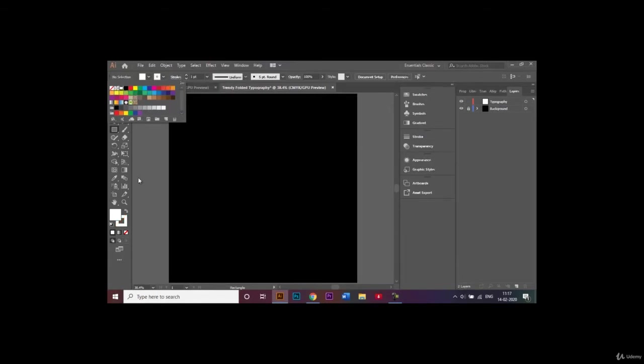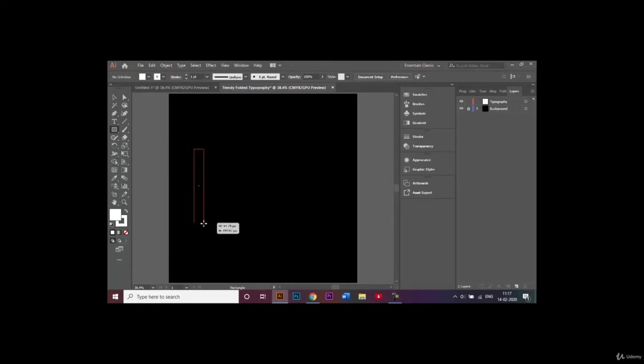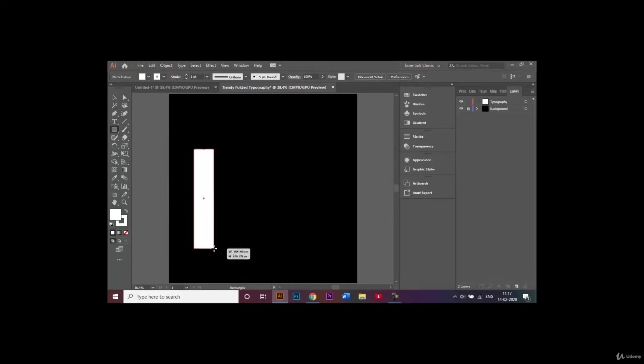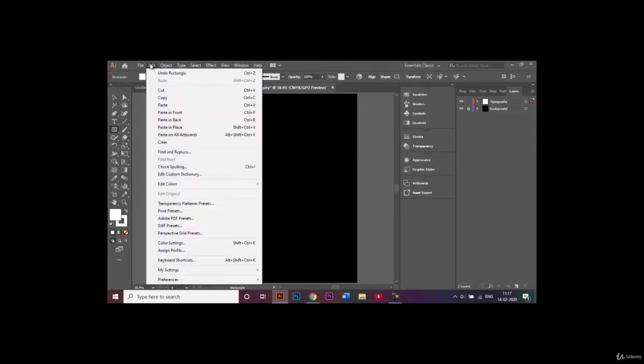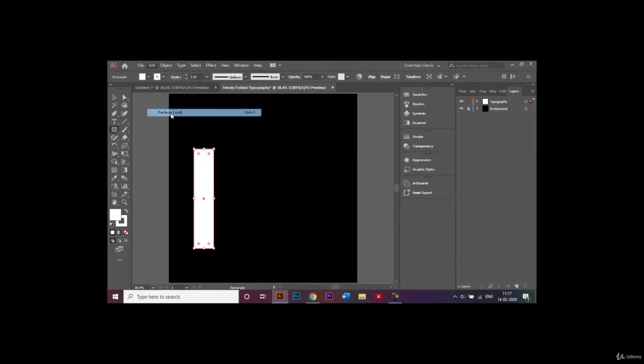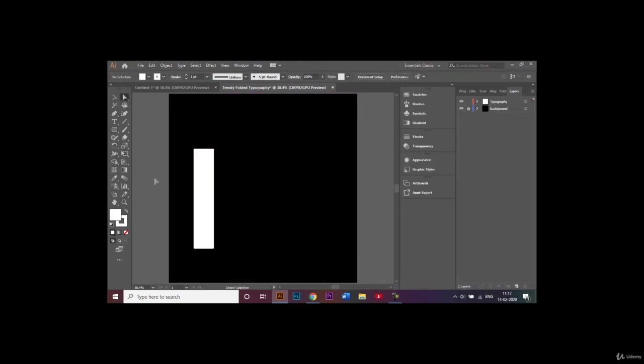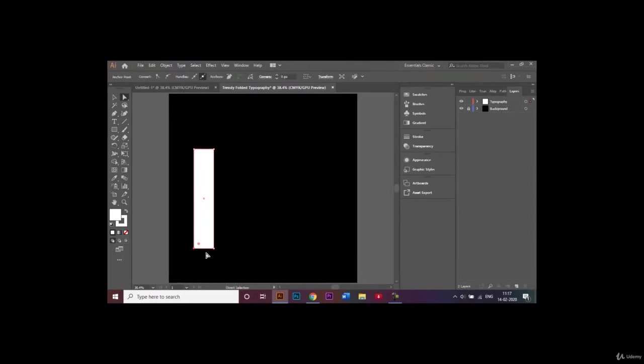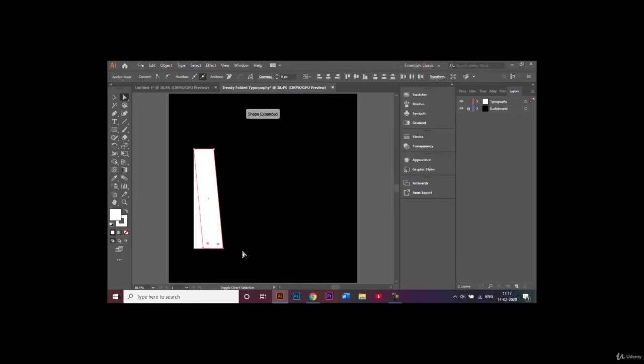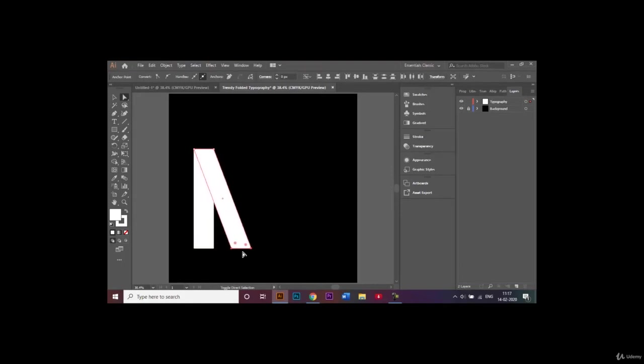Let's go ahead and make this one rectangle like this. I'll copy this by Ctrl+C, go to edit and choose paste in front option. Now with the help of the direct selection tool I'll select this anchor point, click on shift and select the other anchor point, and with the help of shift and the right arrow key I'll shift this to the other side like that.